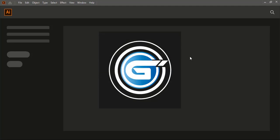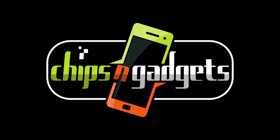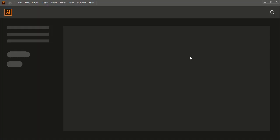Hi, welcome to Graphic Island tutorial. In this video we will create a logo which is related to Gadget and the mobile shop. So let's create it.